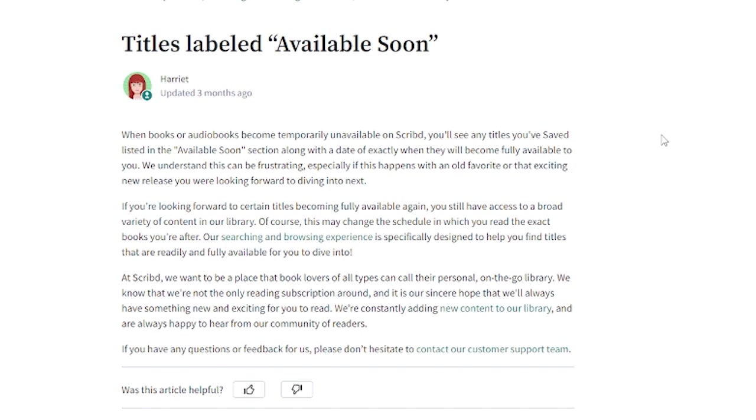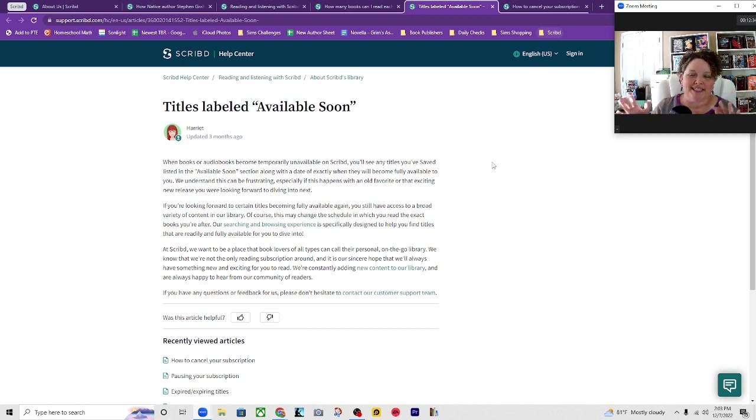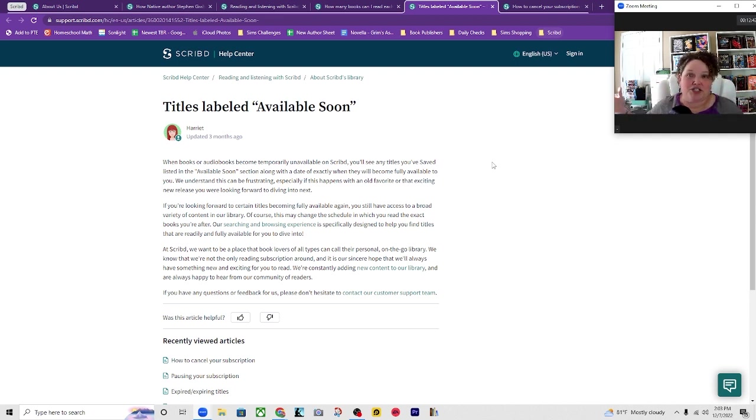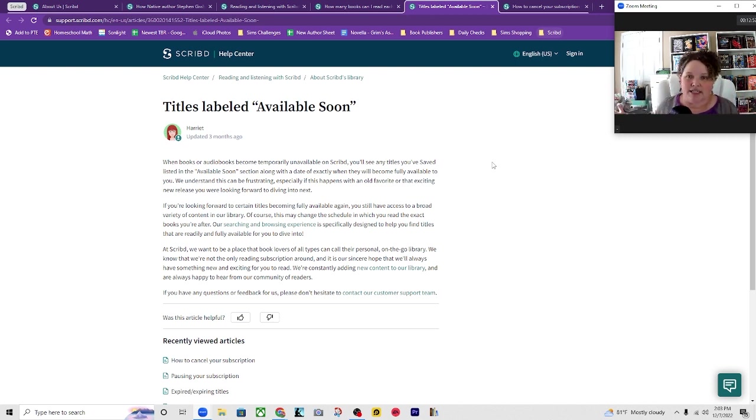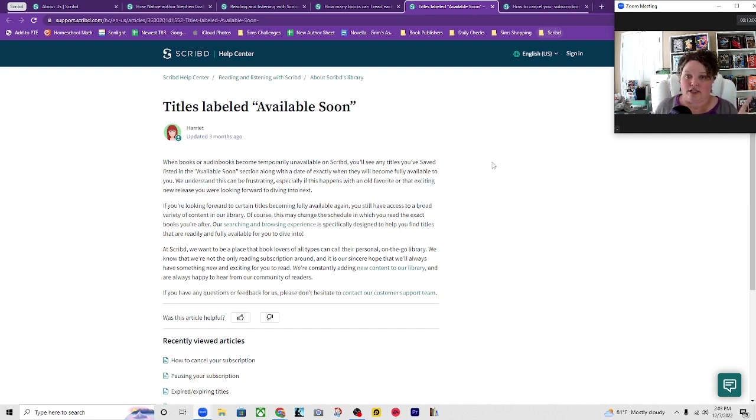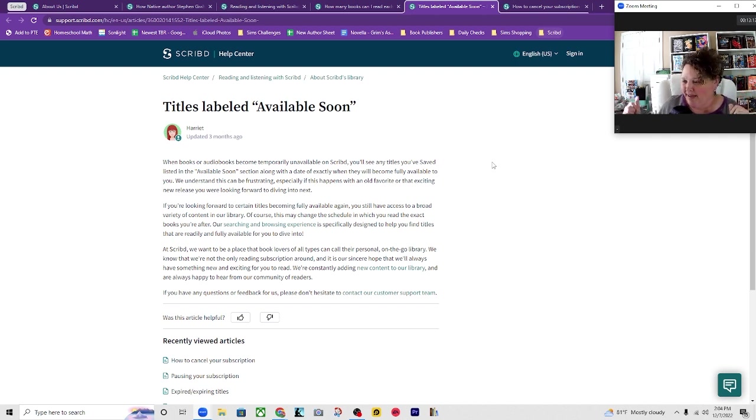If you're looking forward to certain titles becoming fully available again you'll still have access to a broad variety of content in our library. So what they're saying is this may change the schedule in which you read the exact books you're after. Now I feel like if you're just a regular book reader, not a booktuber, if you're not doing this for content or if you're not a type of person who plans out your TBR to fit into a challenge or a readathon or something like that, then this probably doesn't bother you at all. You're like that's fine, there are plenty of other books that I can keep reading until I get to my new date and then I'll just pick that book up then. And I will say there has never been a case where the 22nd got here and my thing rolled over and I could not access those books. They have always been available on the 22nd just like they said they would. So they're not lying about that but it is when you pay them money again.